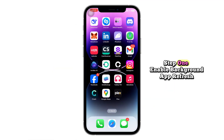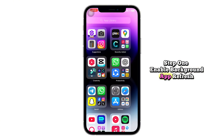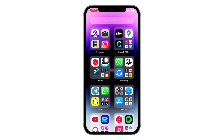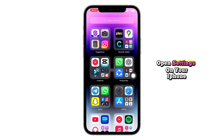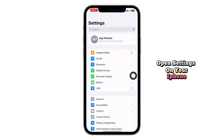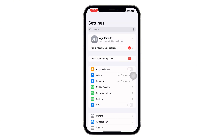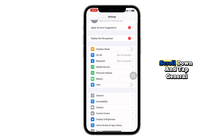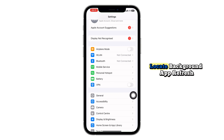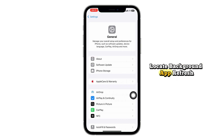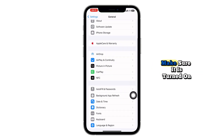Step 1: Enable Background App Refresh. Open Settings on your iPhone, scroll down and tap General, then locate Background App Refresh and make sure it is turned on.